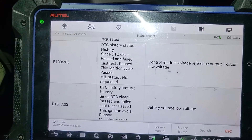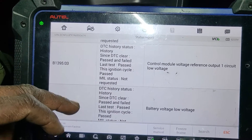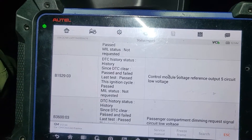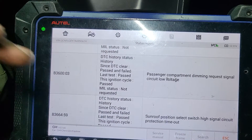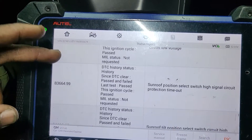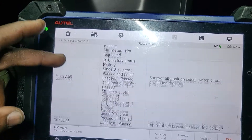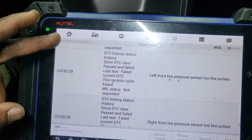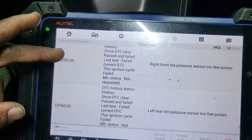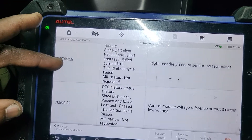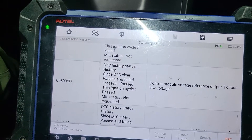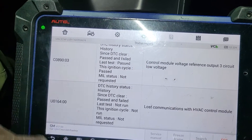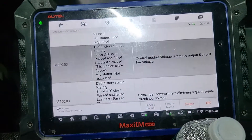The body control module says ECU EEPROM incorrect programming. Control module voltage reference one circuit low, voltage battery low, control voltage reference five circuit low. Also passenger compartment dimming, sunroof position codes, left front tire pressure, right front tire pressure, right pressure, control module voltage reference three circuit, and loss of communication. You have a lot of codes here.